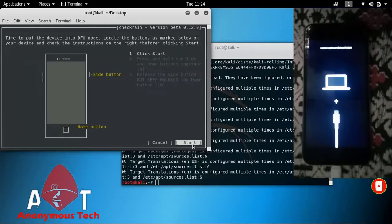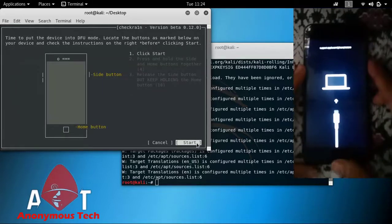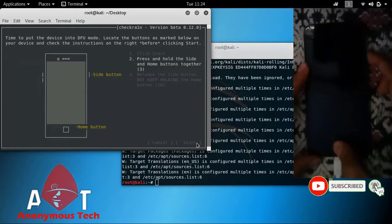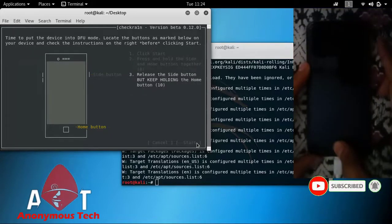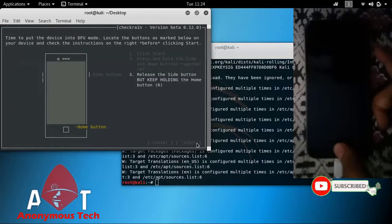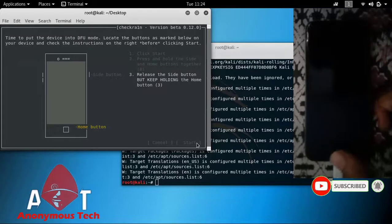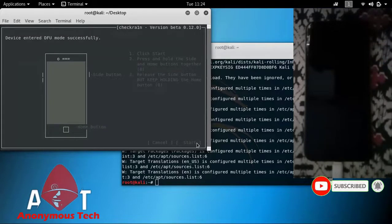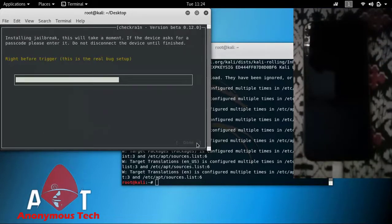Then click on Start. Press the power button for three seconds, then continuously press the home button. As you can see, the jailbreak starts.